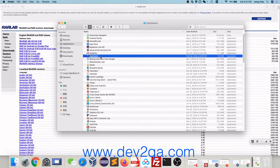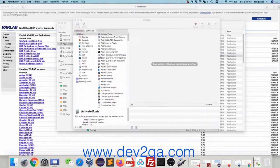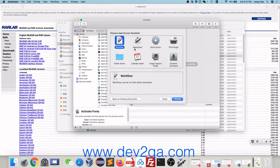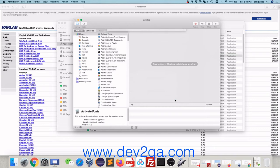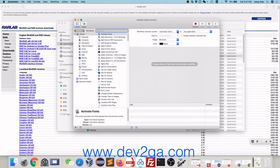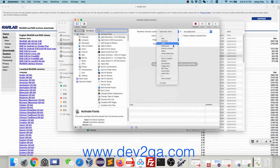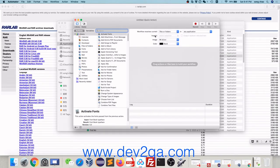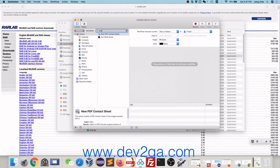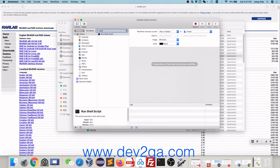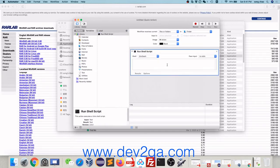Double click Automator. Click Quick Action, click Choose. Select Files and Folders, select Finder. Input Shell. Double click Run Shell Script. It will add a form.